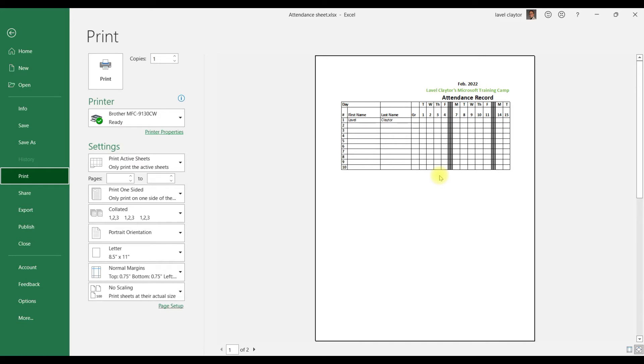Now what I want you to notice is that this document is in portrait mode, so we're going to change it to landscape. In order to do that, we're going to go to the second column where it says Print, and go down to the section where it says Portrait Orientation.